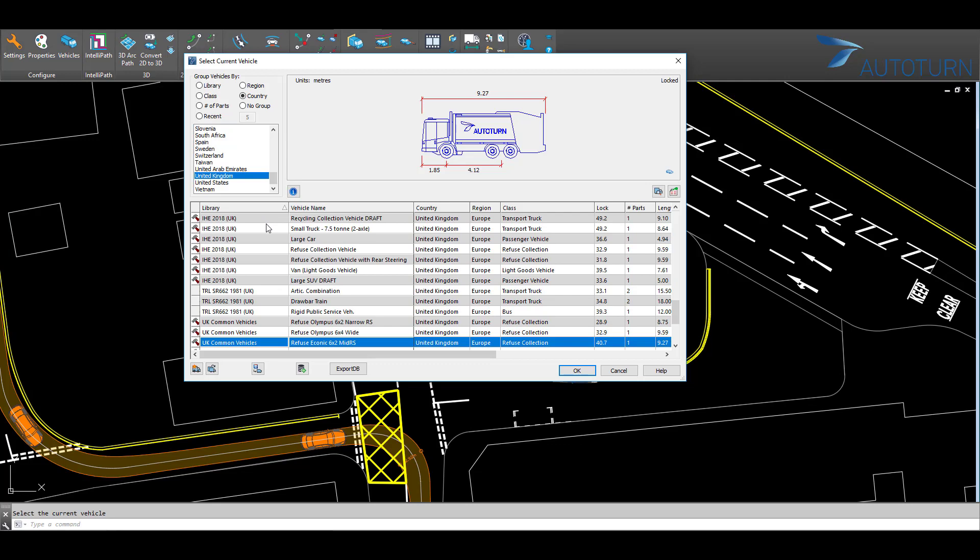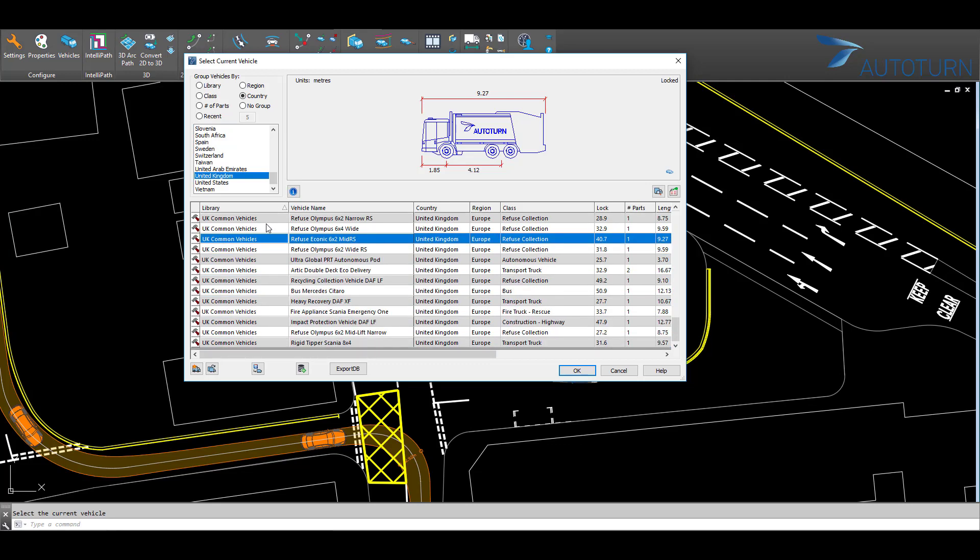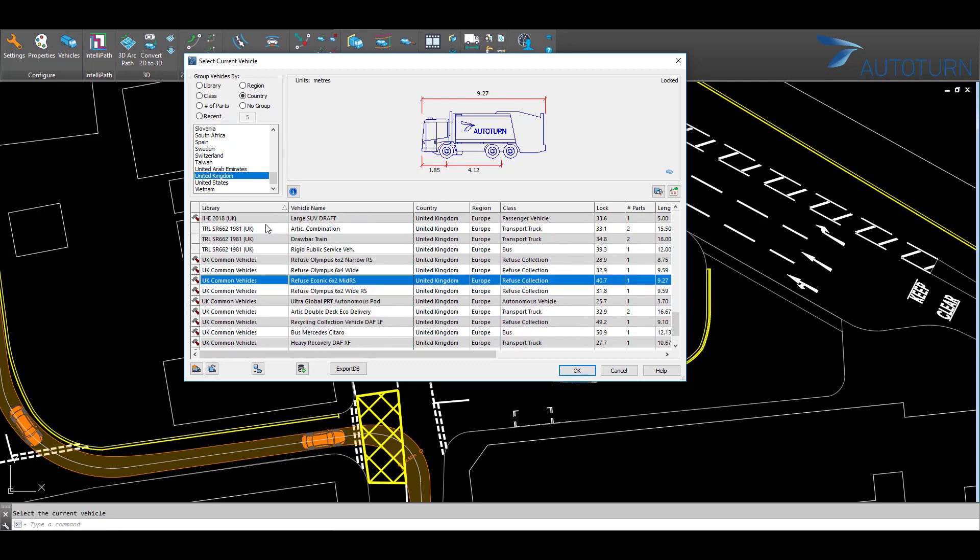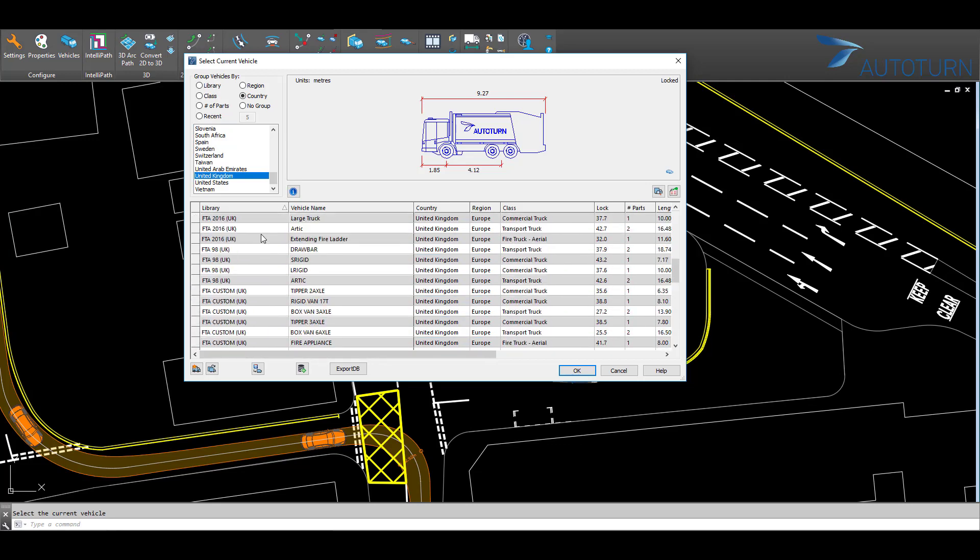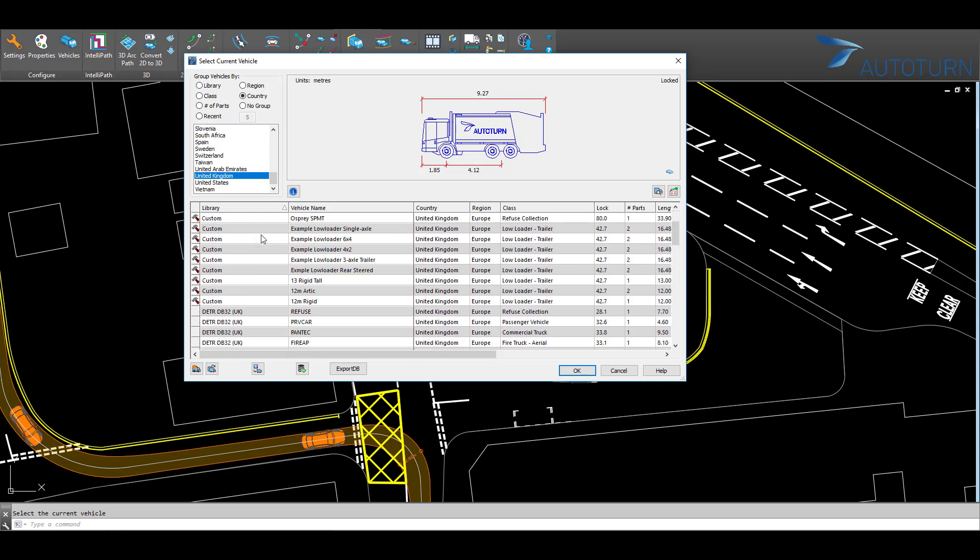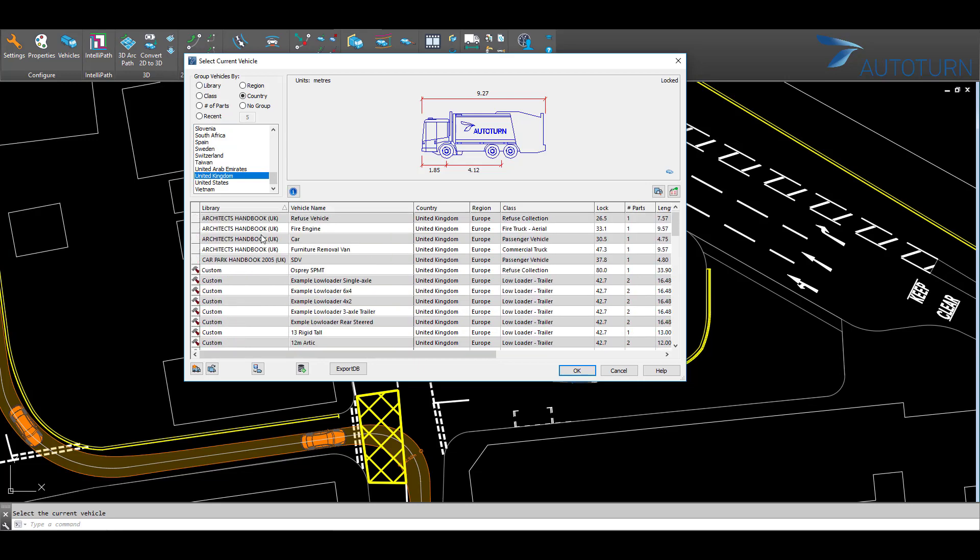There are vehicles here available from the Architects Handbook, DB32, FTA 2016, TRL, and some custom vehicles.